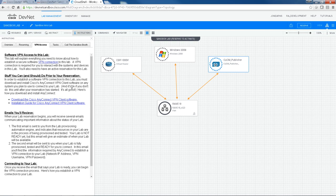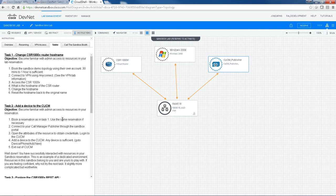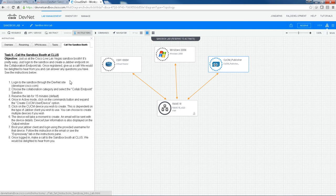We also have some Tasks, just some exercises you can do to become familiar with the resources and play with a few APIs. And we also have a Call the Sandbox booth. I'll talk about that later. It's specific to Cisco Live in Las Vegas.